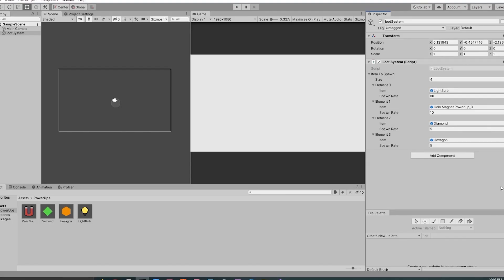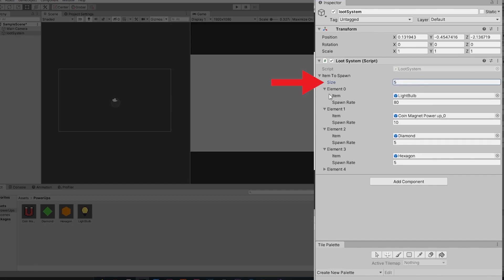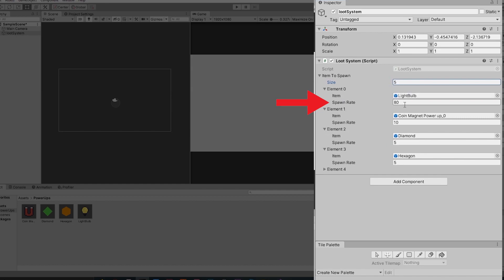Hey, this is Chrono AB, and in this video I'm going to show you how I made this loot system script in which you can put as many objects as you want. Every element of that object will have an item where you can drag and drop, and a spawn rate where you can give a spawn rate, and according to that spawn rate that item gets spawned.